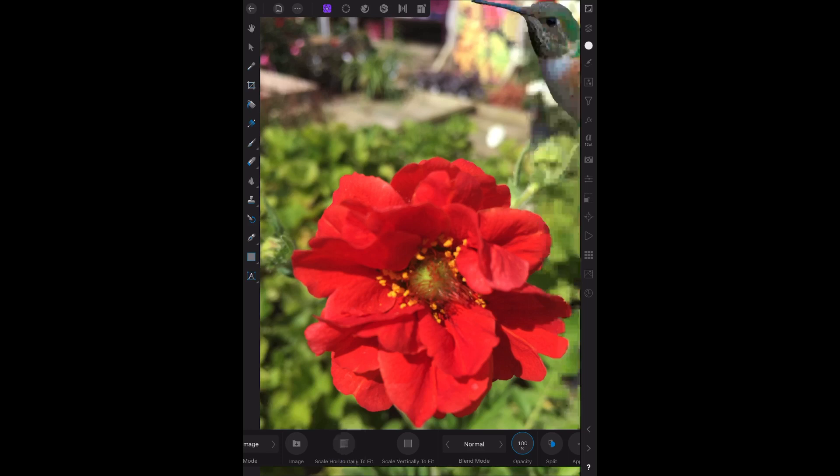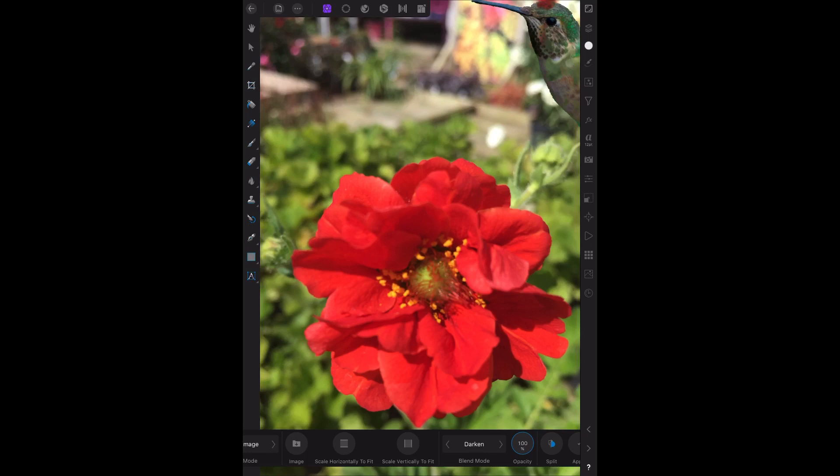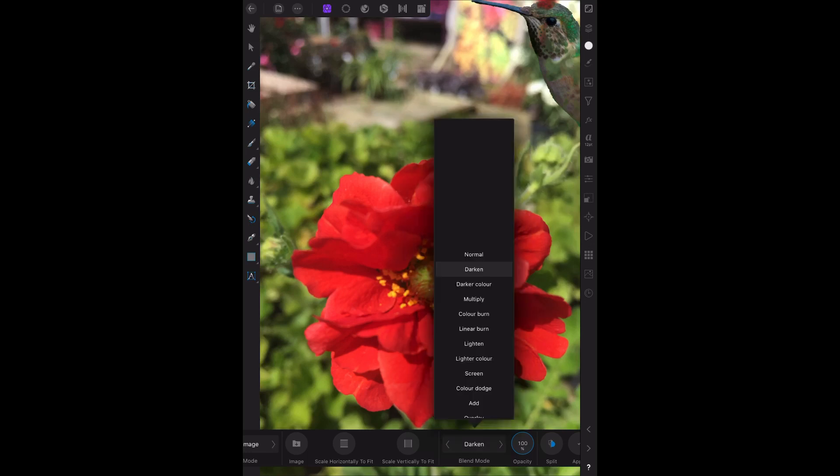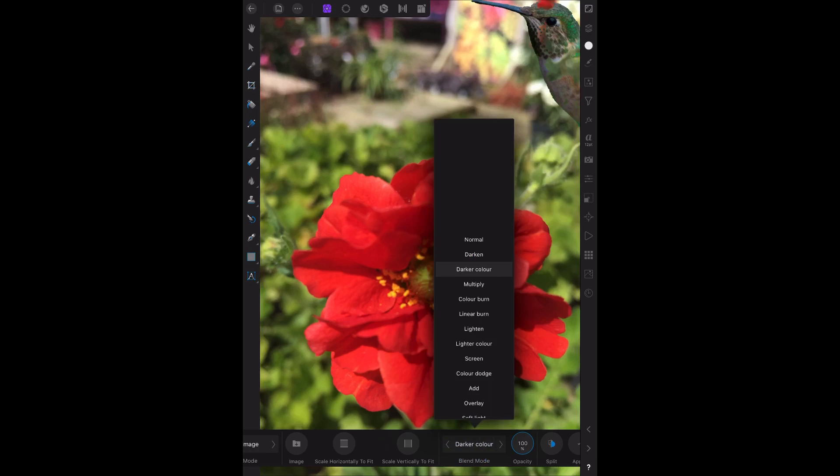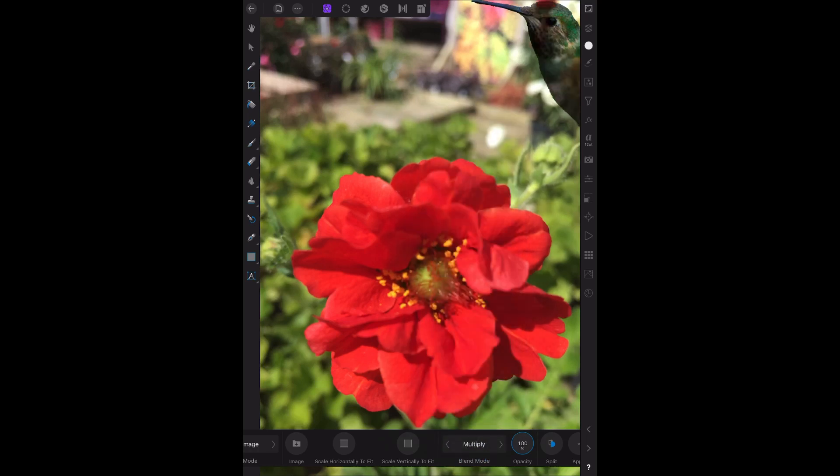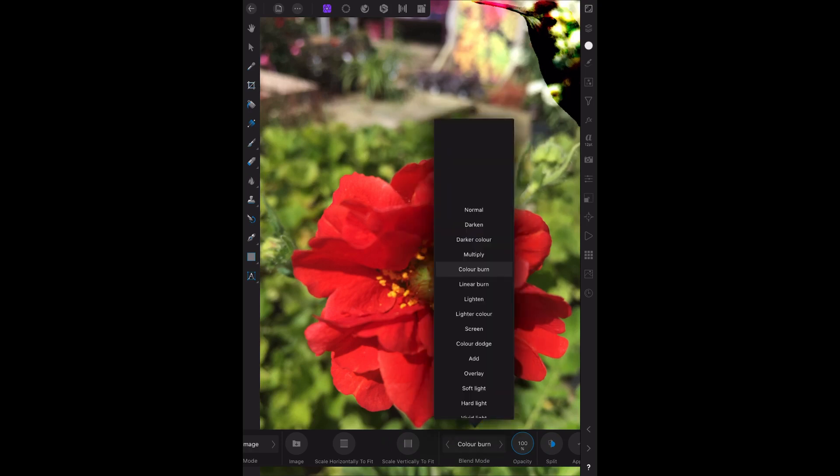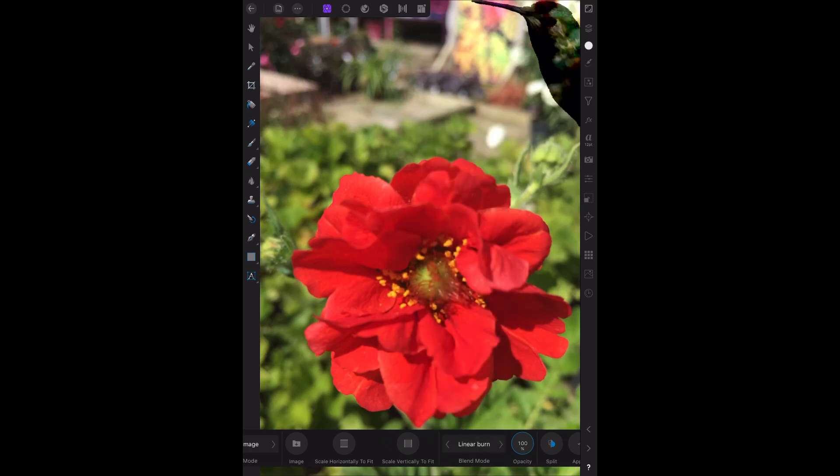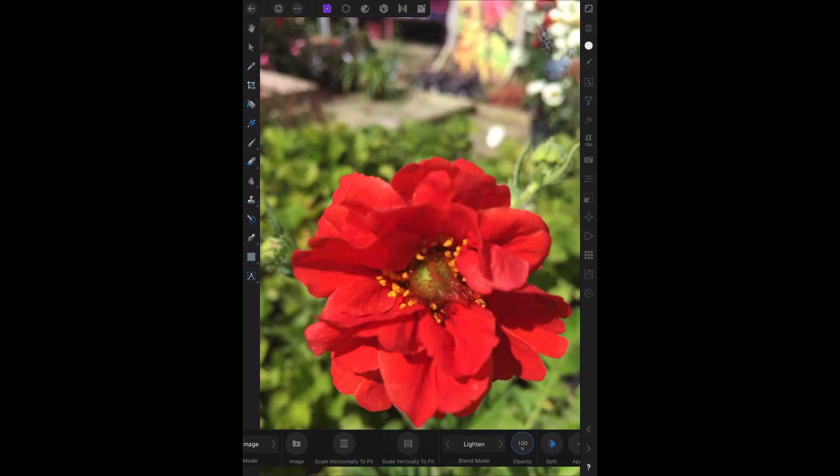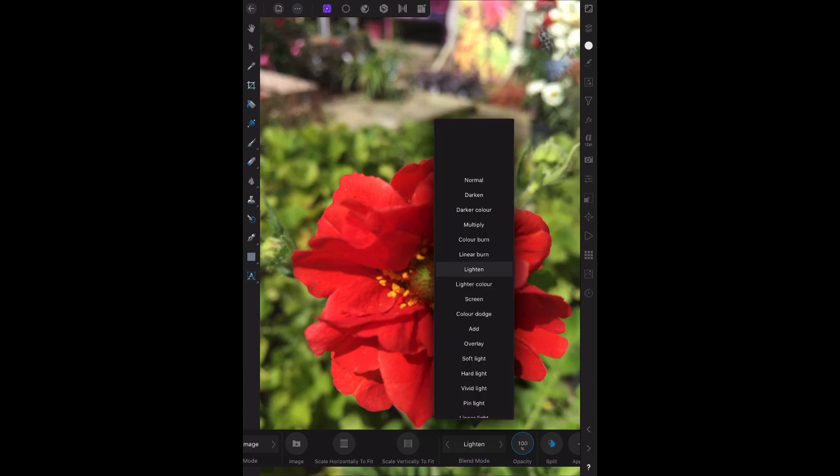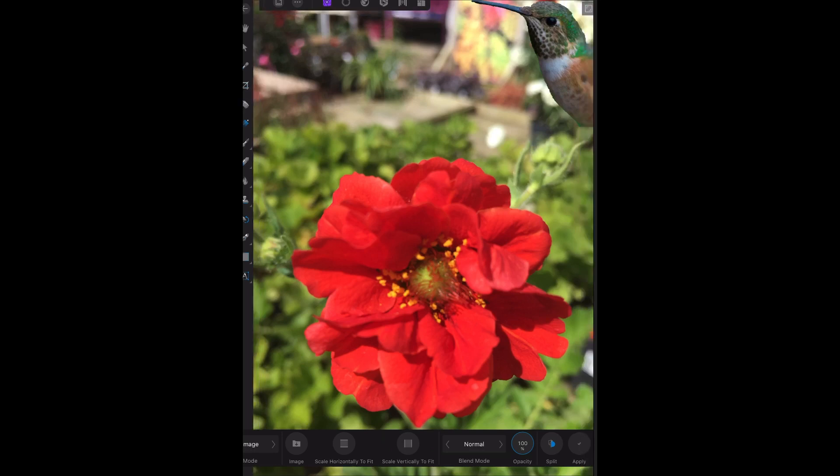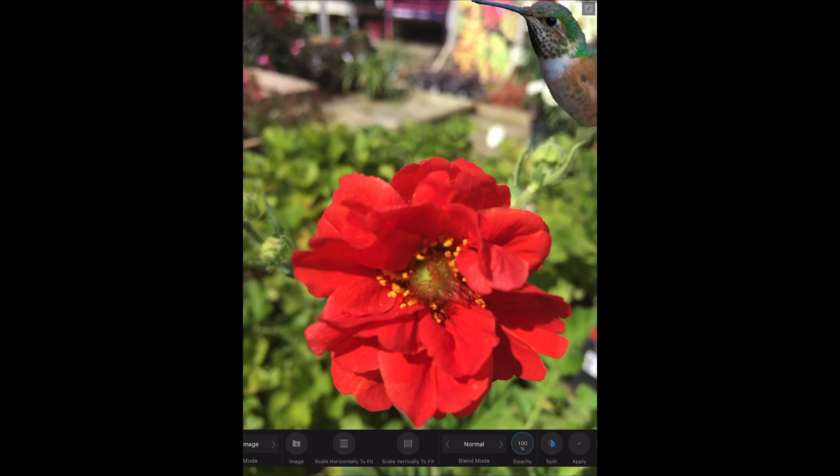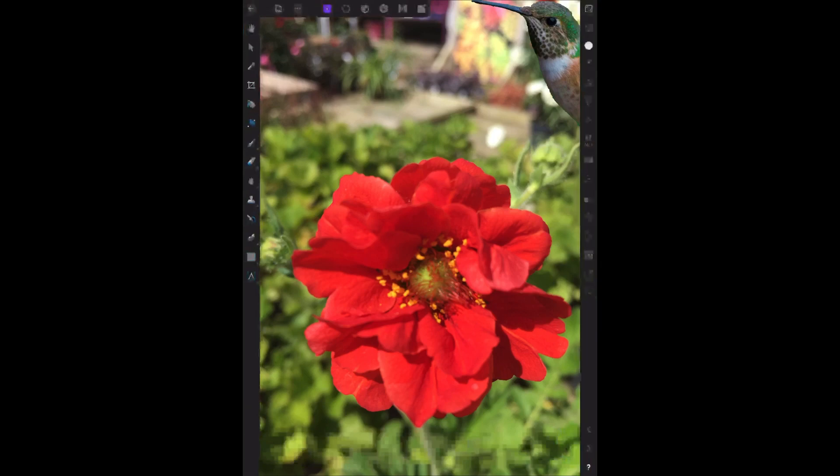Now the other thing you can do - Normal, you can Darken the bird, Color Multiply - you can see how it's changing the effect. Color Burn, oh that's very strange. Lighter Burn, Linear Burn. Sorry, Lighten - oh too light, can't see it at all. Well, to keep this short, let's go back to Normal. There's your normal bird. Now don't forget to click Apply, which is down the bottom corner. There's the hummingbird coming into the flower, and we'll click Apply. Now it's in the image.